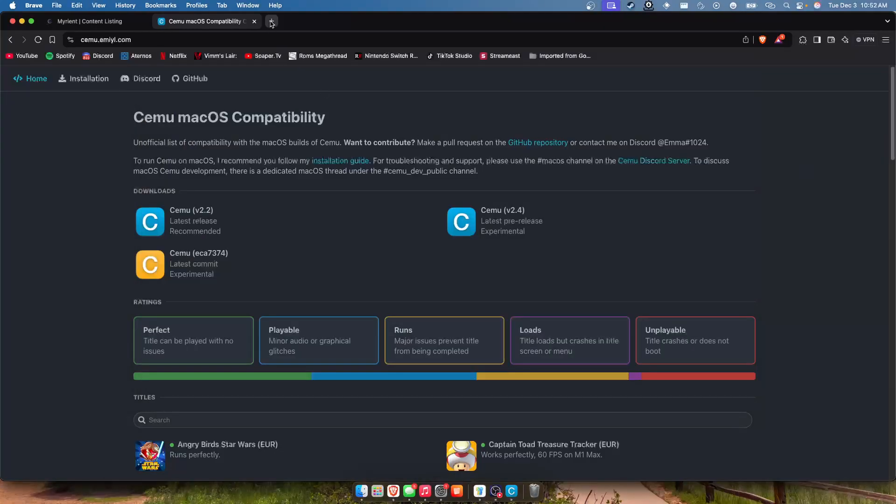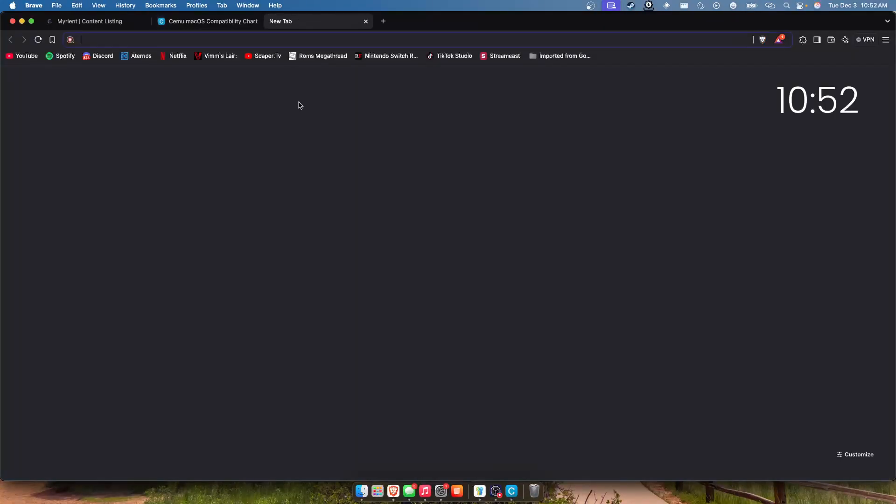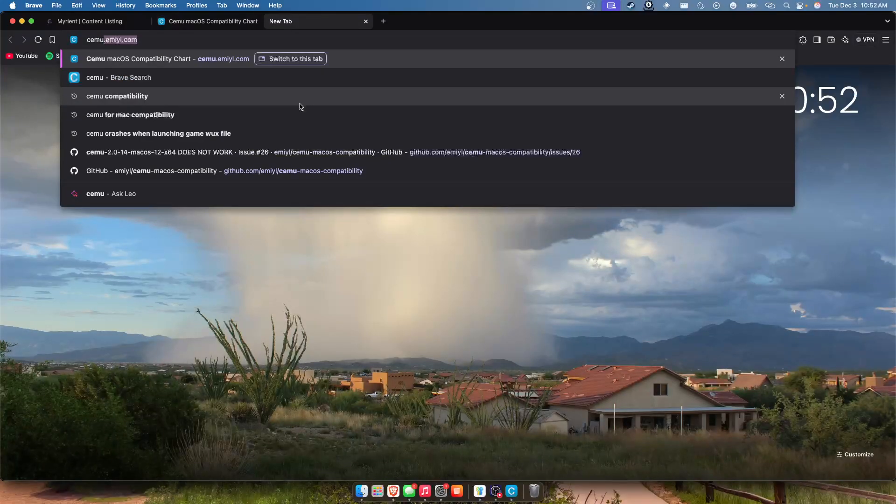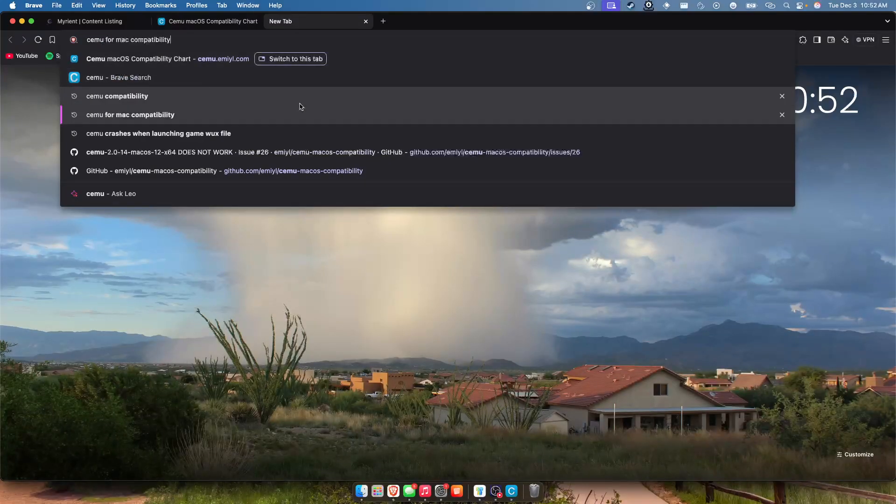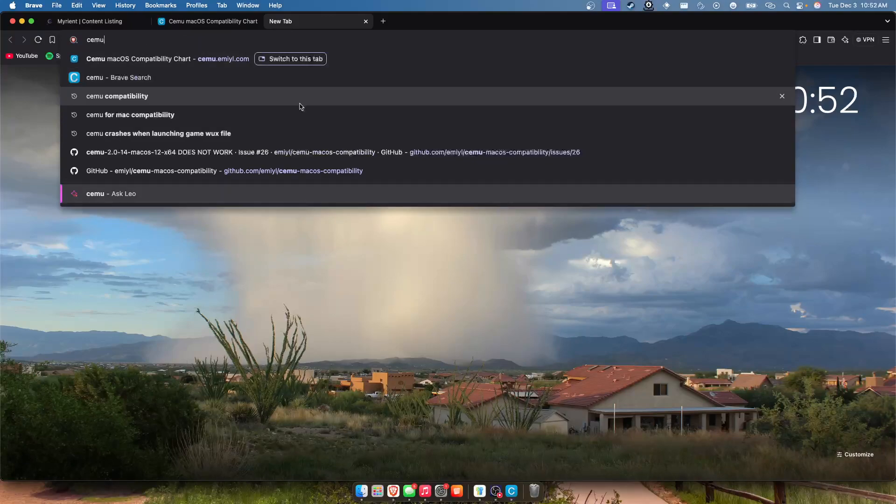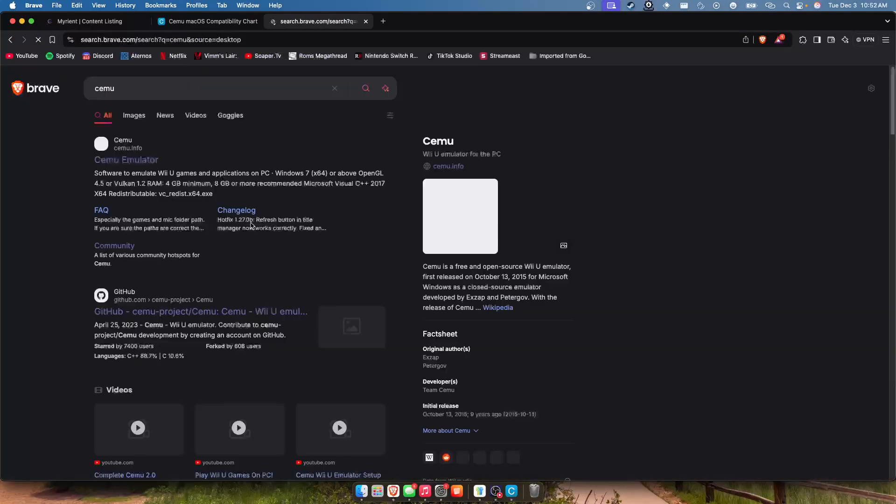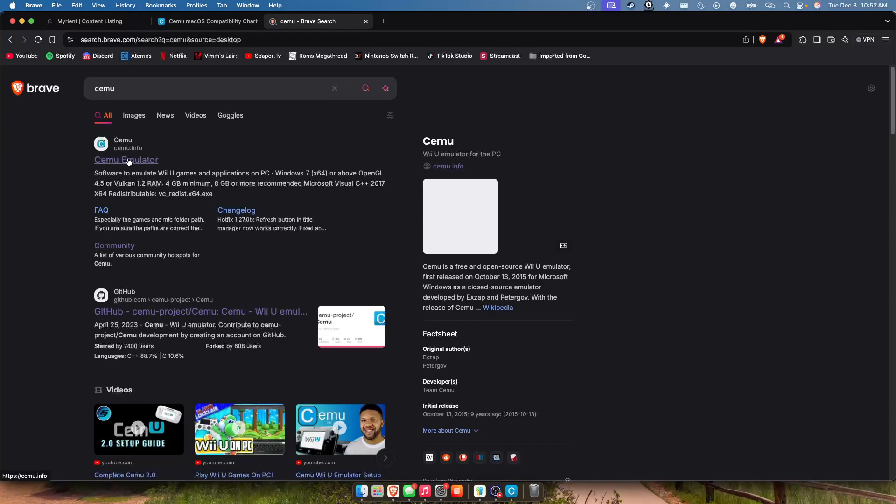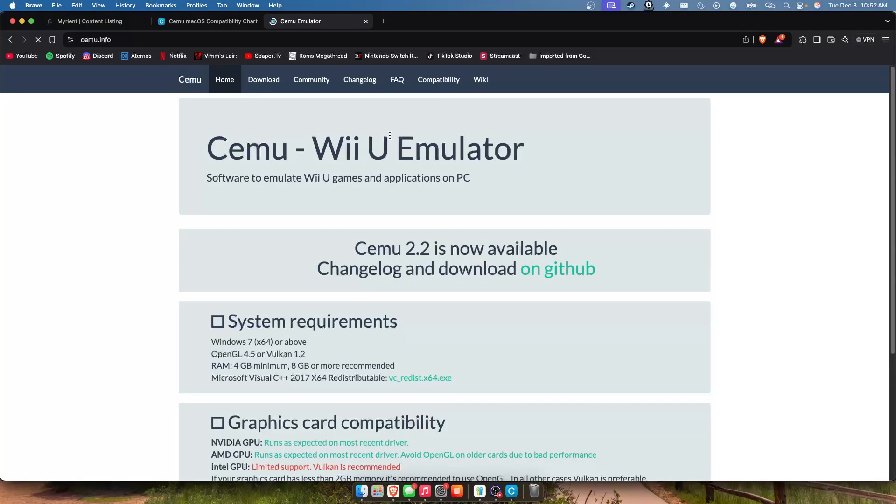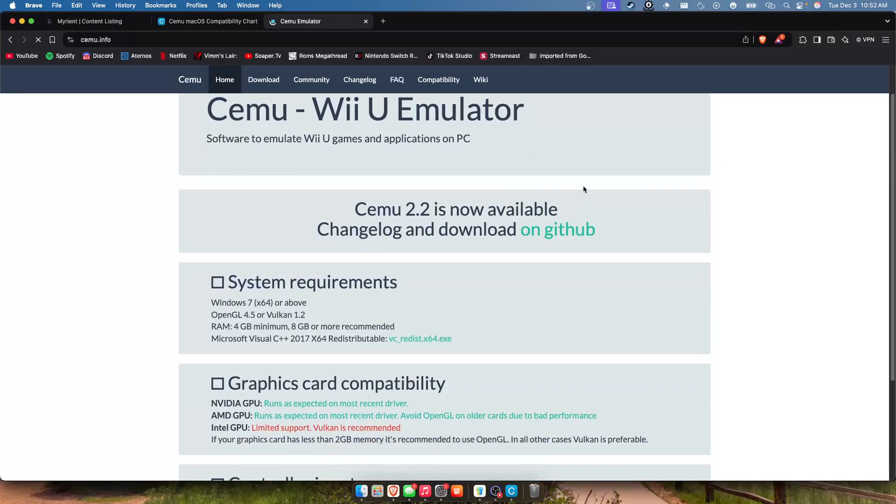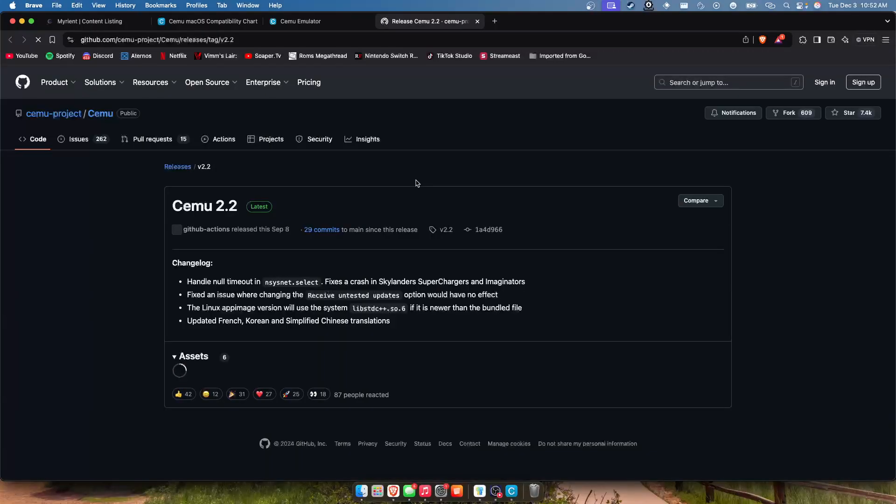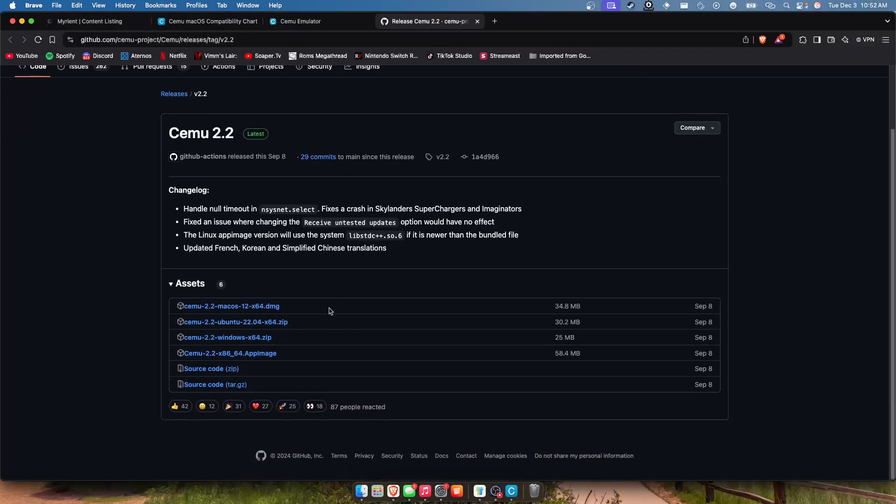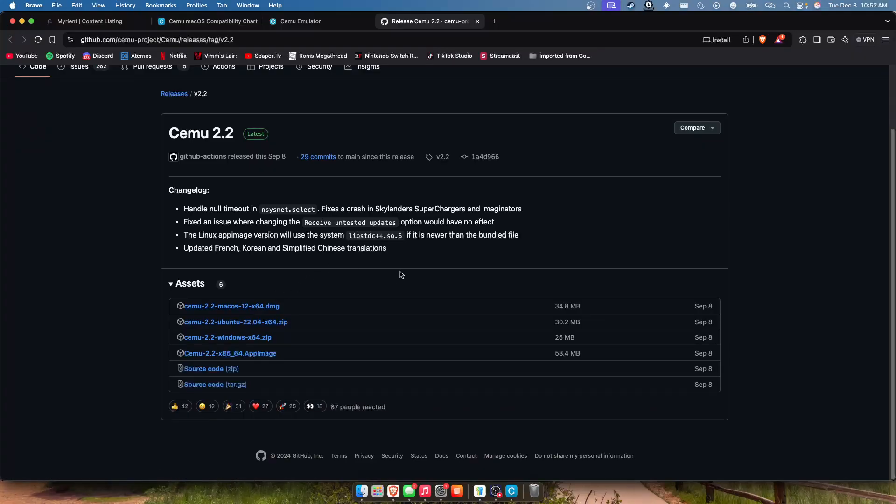So number one, you're gonna want to go down to the description below, but for us today we are going to be just looking up Cemu, going to GitHub. This GitHub will be in the description below. As long as you are okay with some performance problems, for some reason there's an Apple silicon version, but it's unofficial, it's fan-made or made by not the Cemu team.